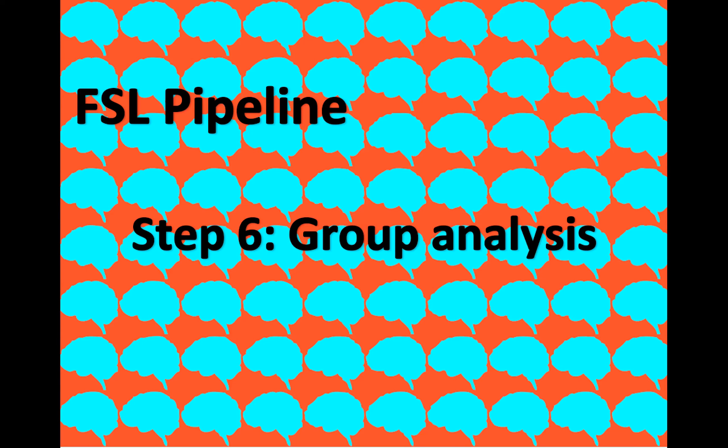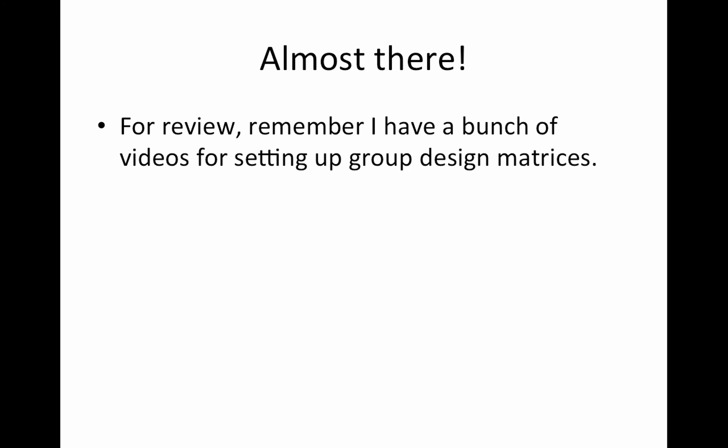Alright, so we're almost at the very end. We just have to run our group analysis and then run the QA for it. So this will be a quick one.